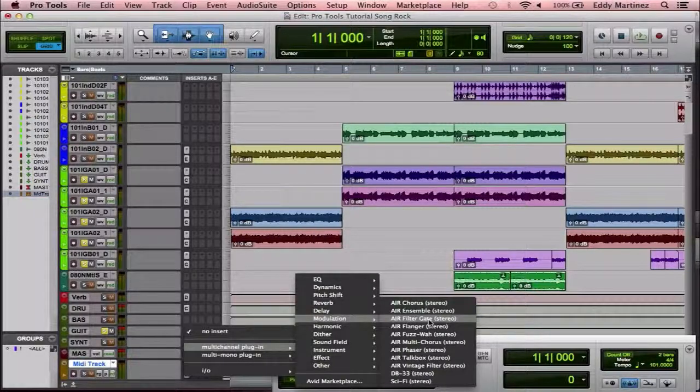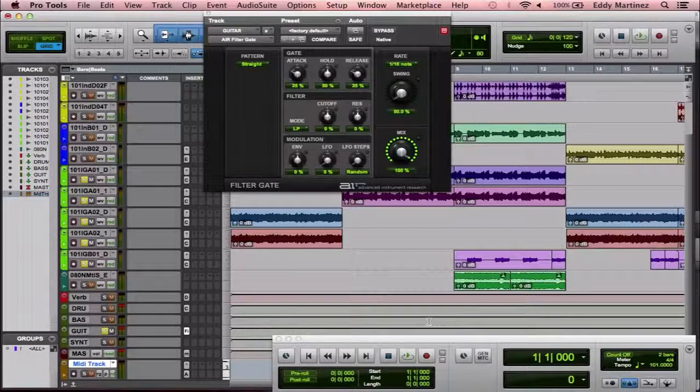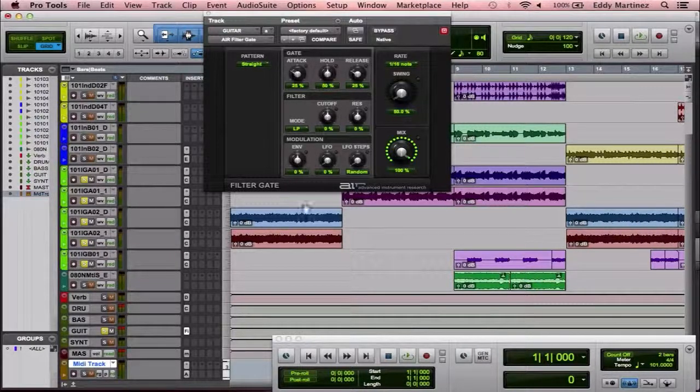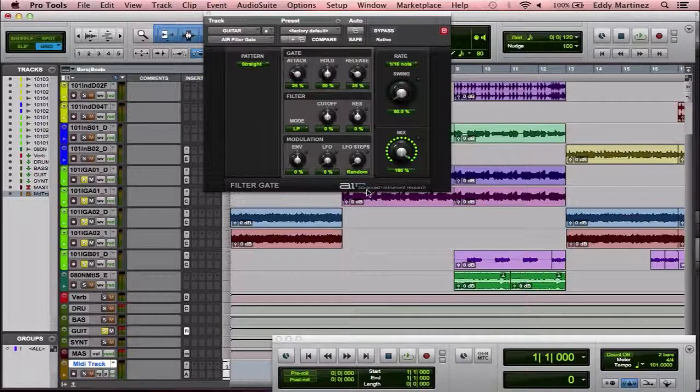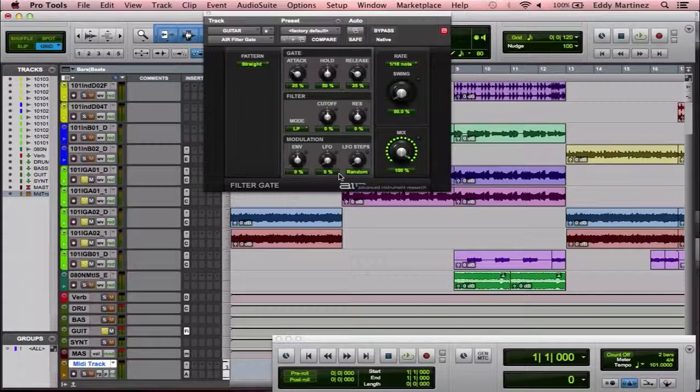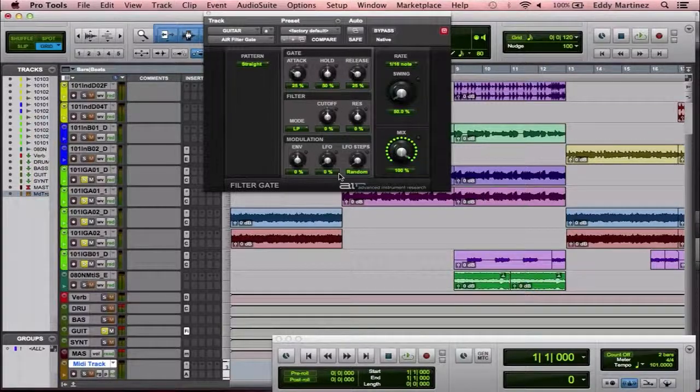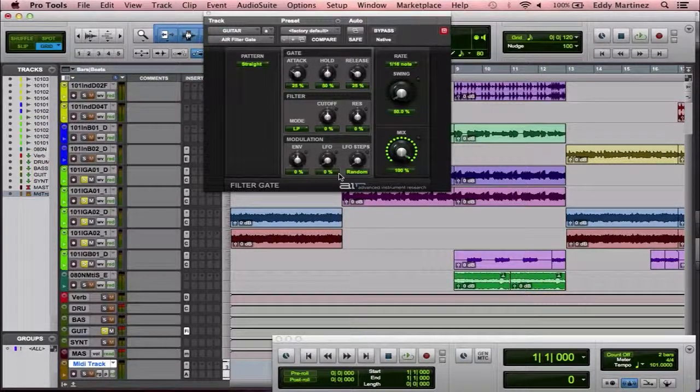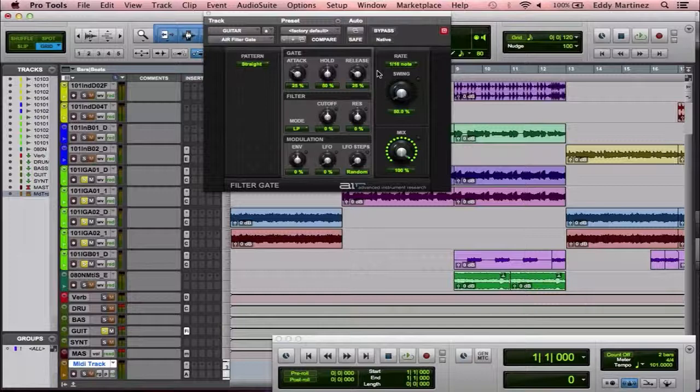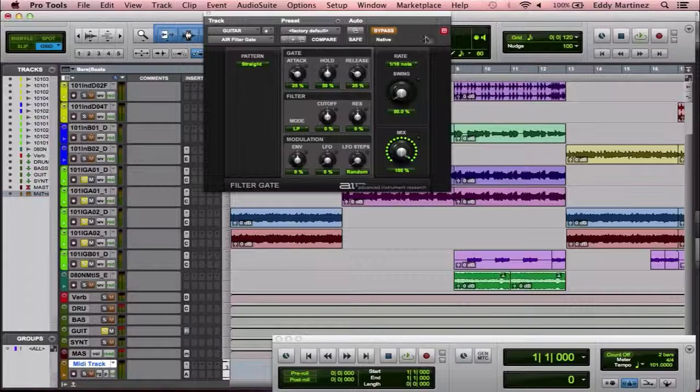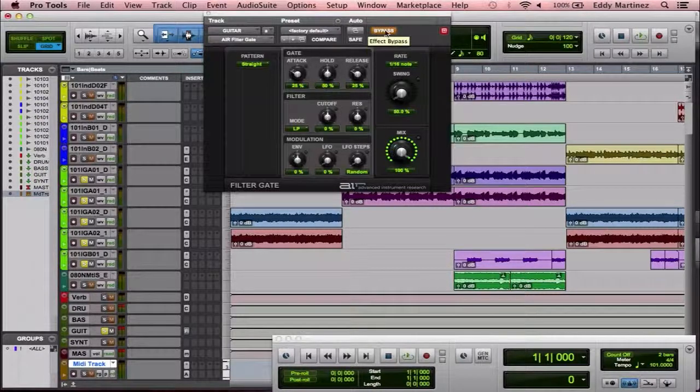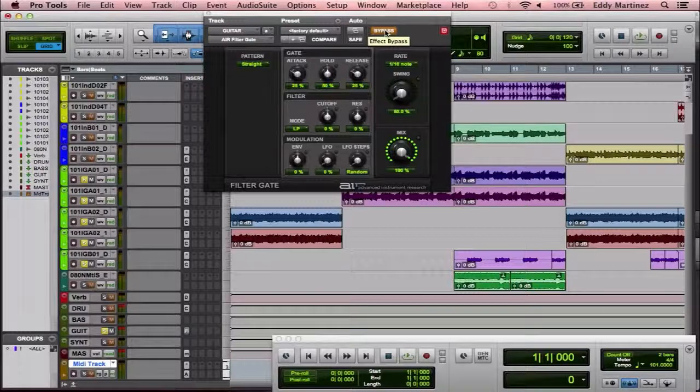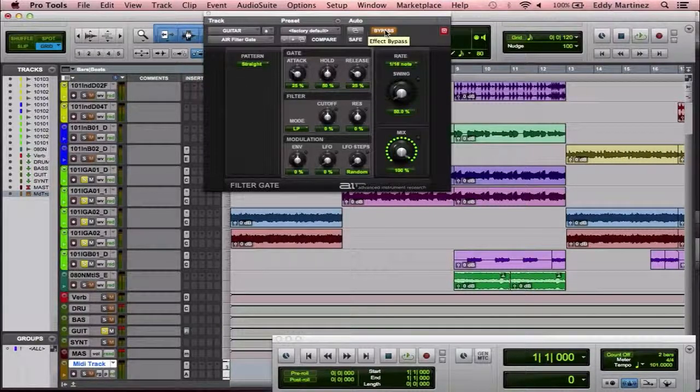Now I want to go ahead and show you the Air filter gate. Now before we begin using the Air filter gate, I just want to let you know that Air, or Advanced Instrument Research, is a company that works in tandem with Avid to give us the plugin effects that we're going to be using. These are basically the ones that are built into the system. The ones that come in with Pro Tools. So I'm going to hit bypass right now so you can hear the song without, or the guitar tracks, without any effect. And then I'm going to hit bypass again so that you can actually hear the effect of the plugin itself.